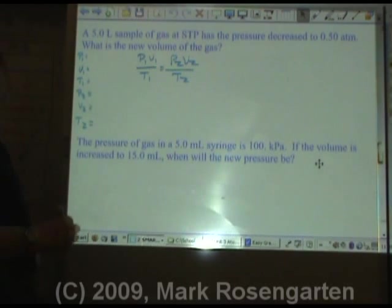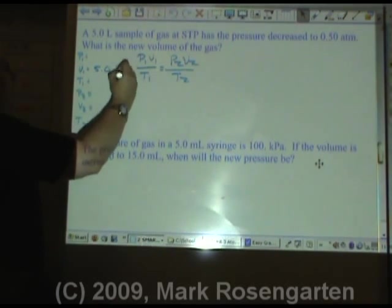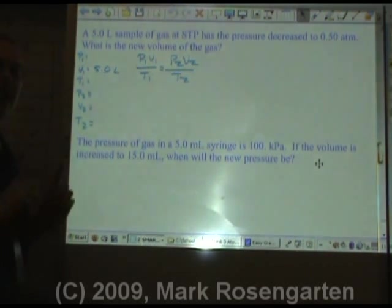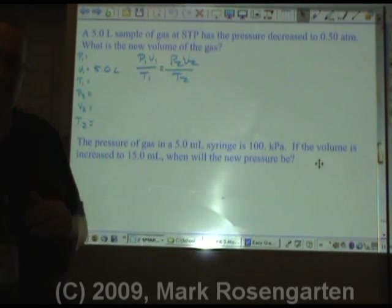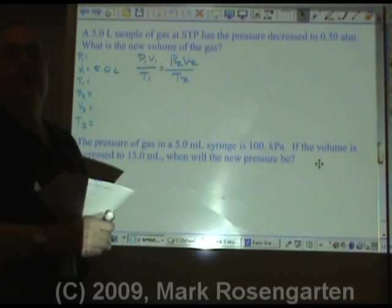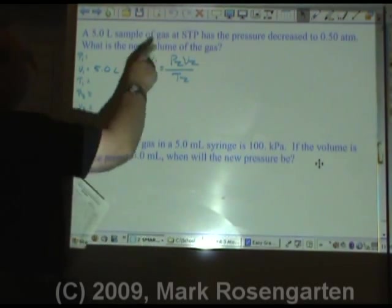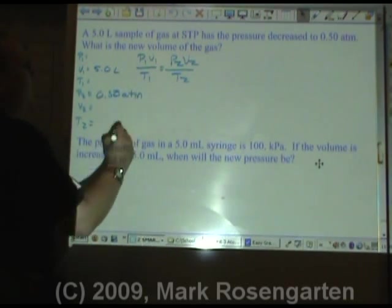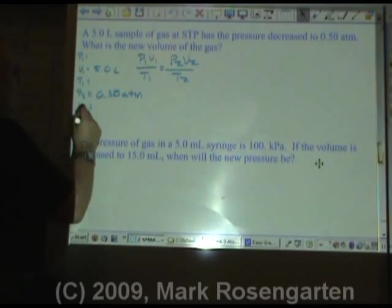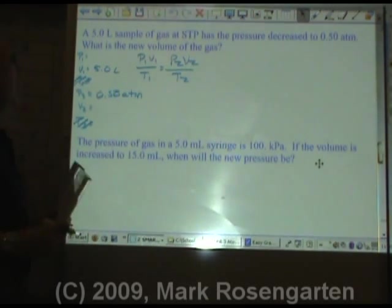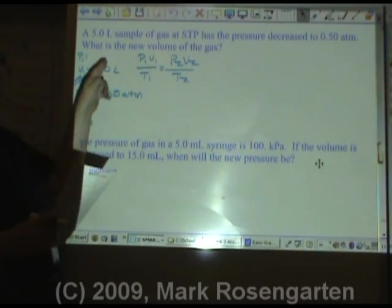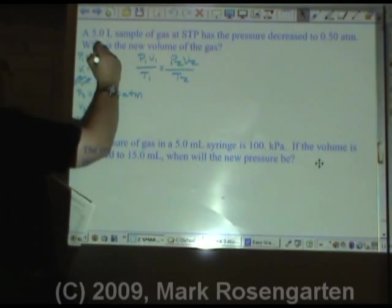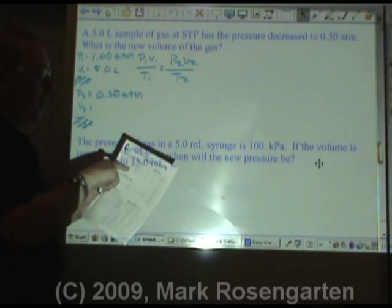It says we've got a 5-liter sample — that's our initial volume, because liters is a unit of volume — at STP. If you don't remember what the conditions of temperature and pressure are at STP, then all you need to do is look them up on reference table A, which gives standard temperature and pressure. The pressure decreased to 0.50 atmospheres. And temperature is constant, so we can eliminate temperature. Because P2 is in atmospheres, we're going to want standard pressure in atmospheres. We have 1 atmosphere or 101.3 kilopascals — let's use 1 atmosphere.